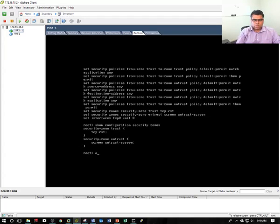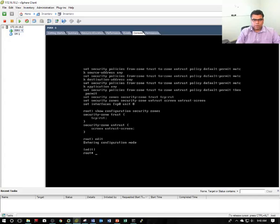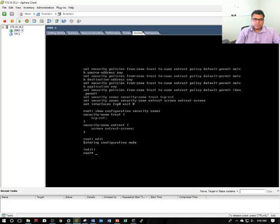Let me move this external interface to the untrust zone so that I can access the device. This Windows 10 workstation host is considered as the external network.